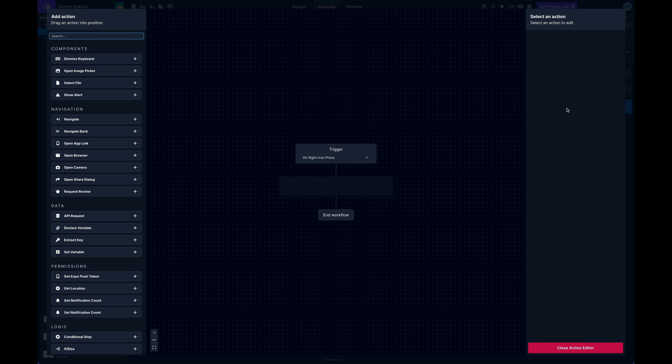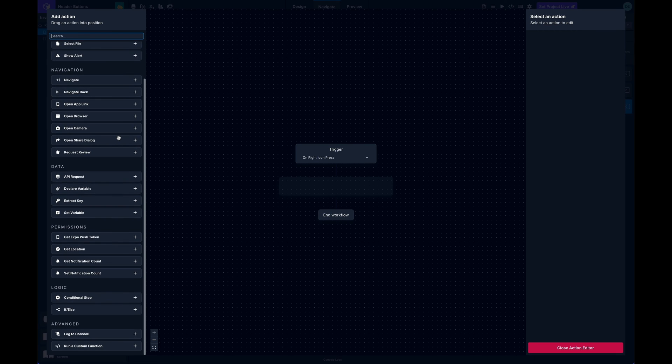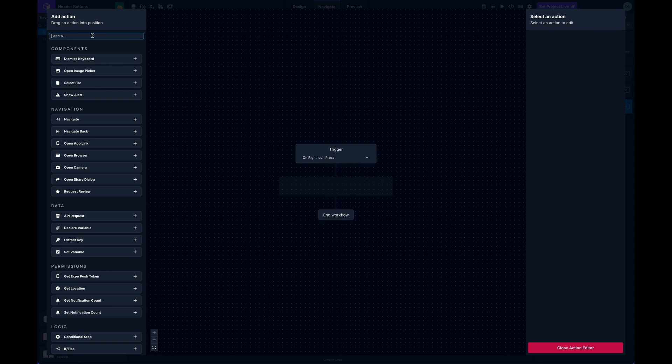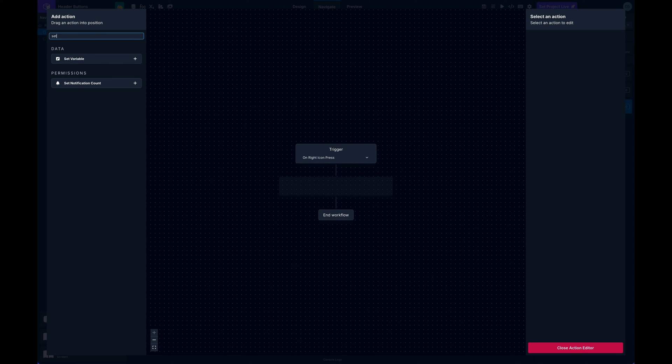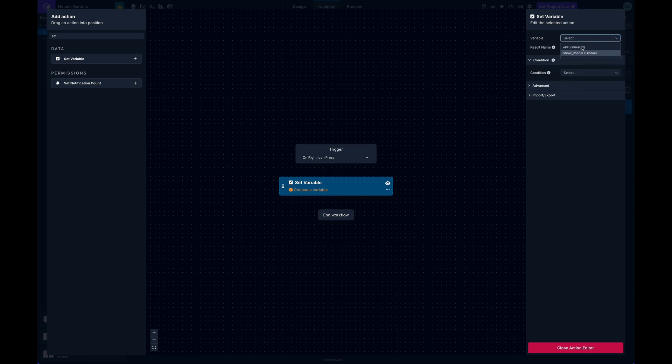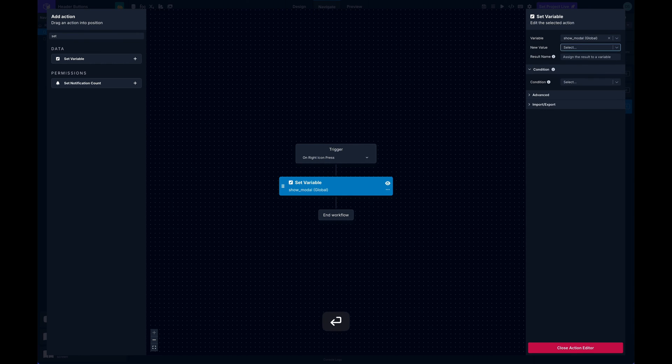on that and open it up. Here's the action editor where I can use any of the available actions just like I normally would. In this case I just need to set a variable, so I'll select my show modal variable and give it a value of true.